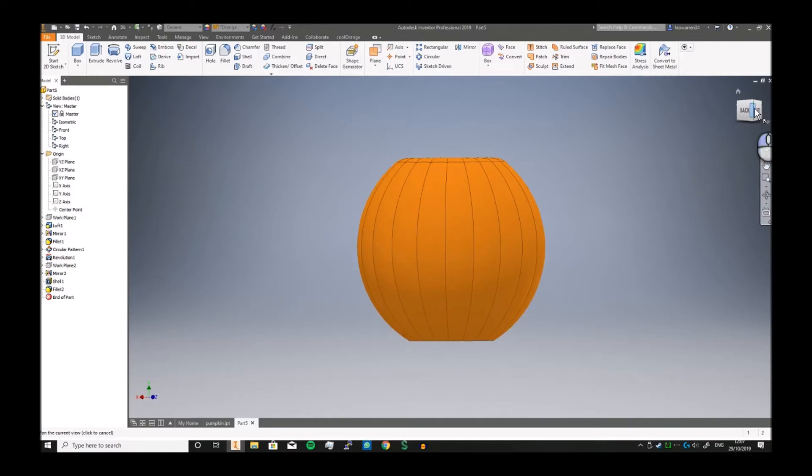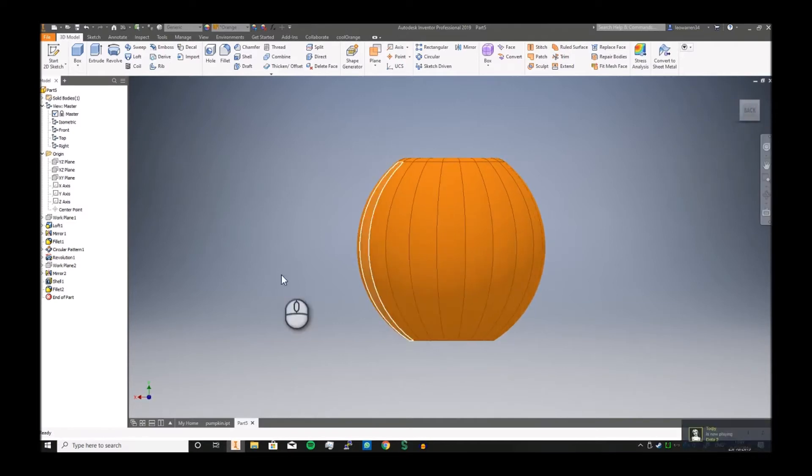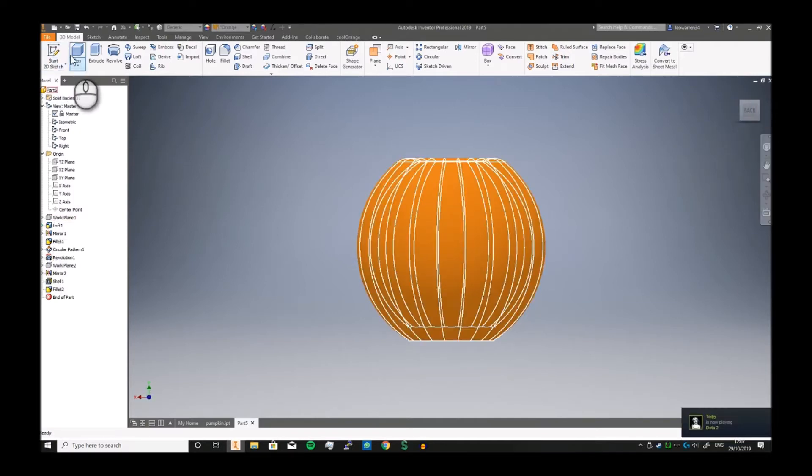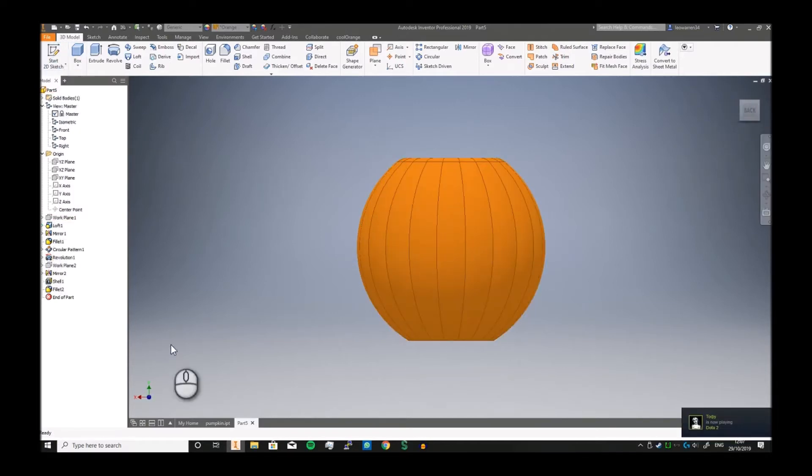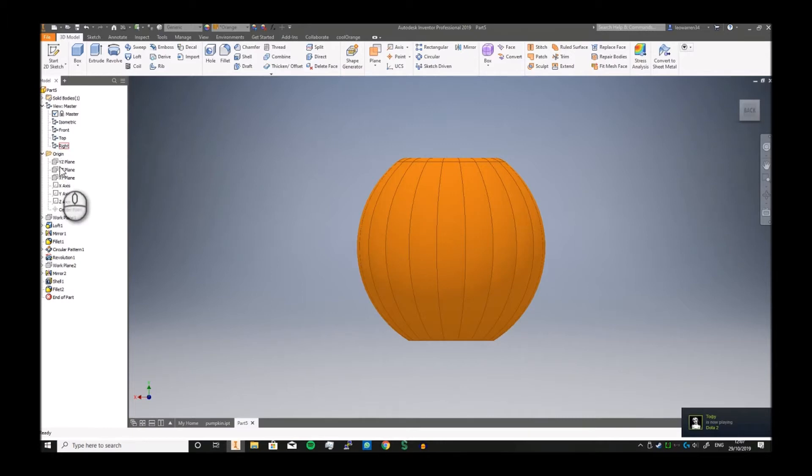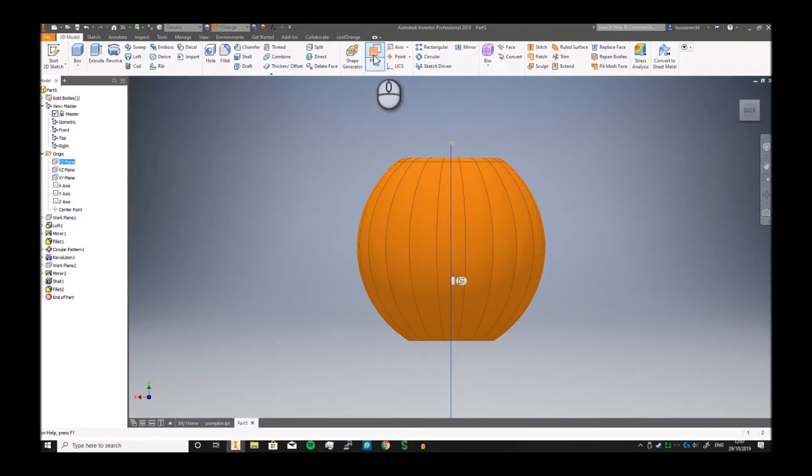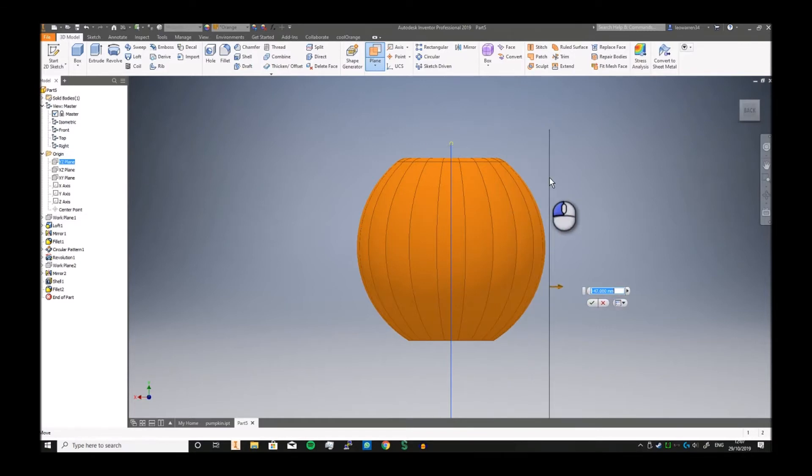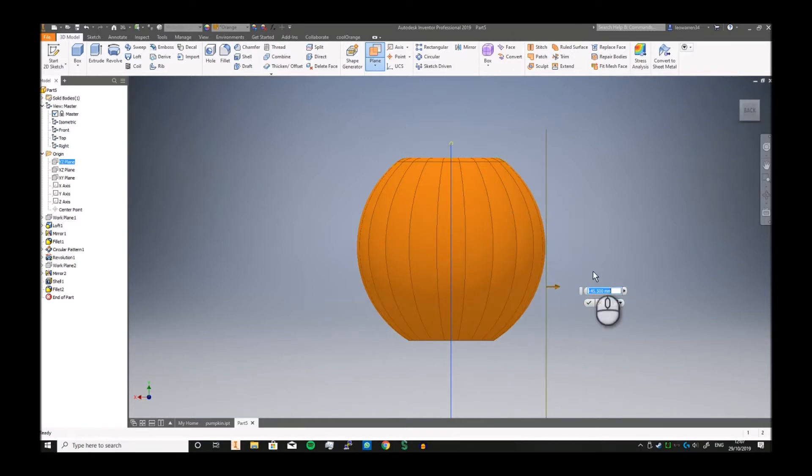There we go, it's the base side. And now then we can just go into, let's make it a plane. And we're just going to make it just about there.